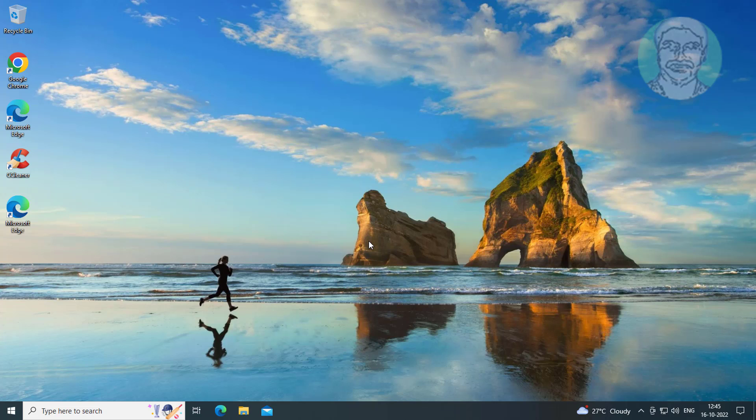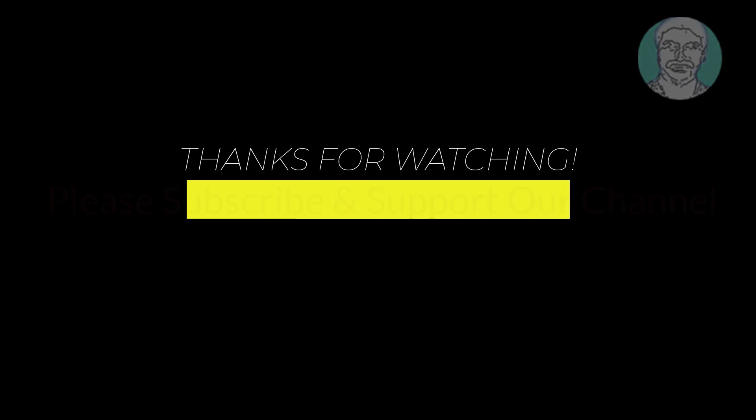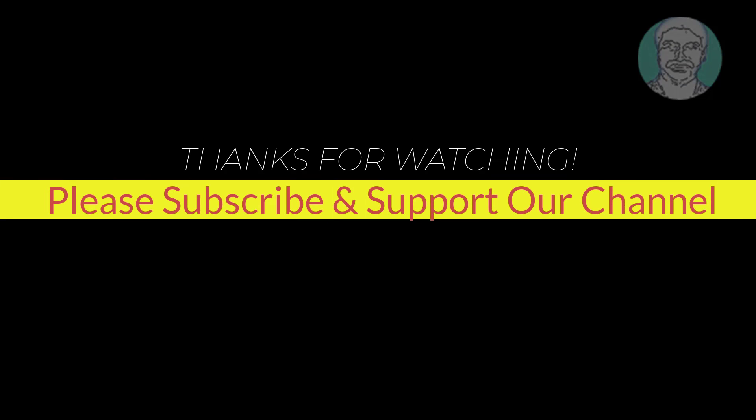I hope this tutorial helps you. Please like, share, and don't forget to subscribe to our channel. Thank you very much, see you in the next video.